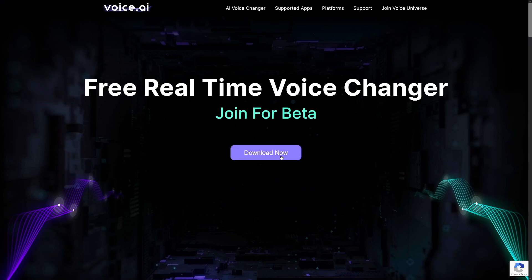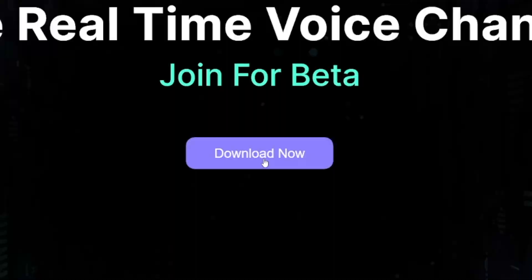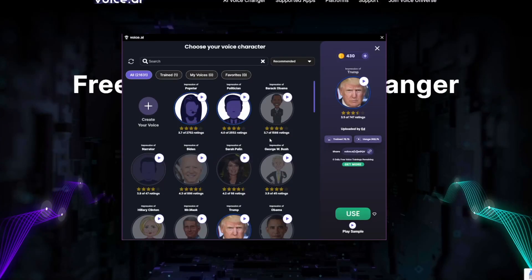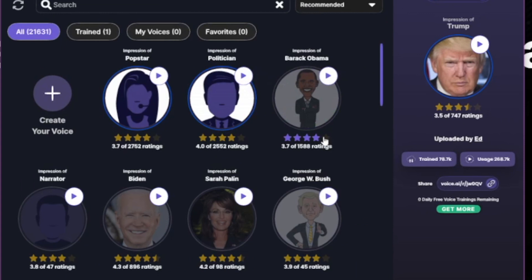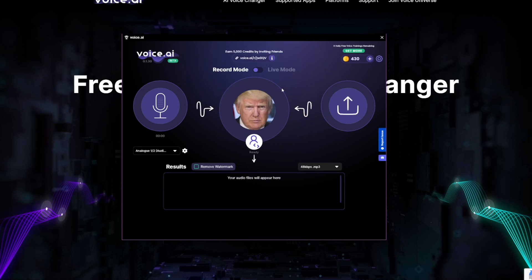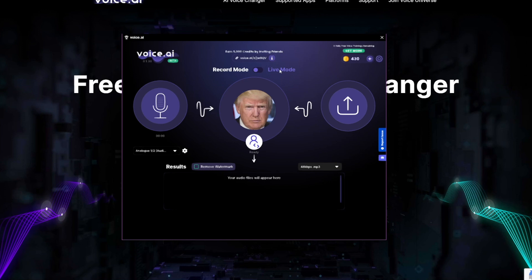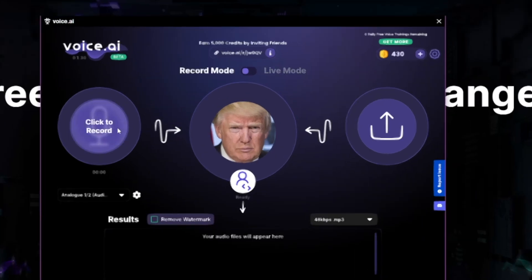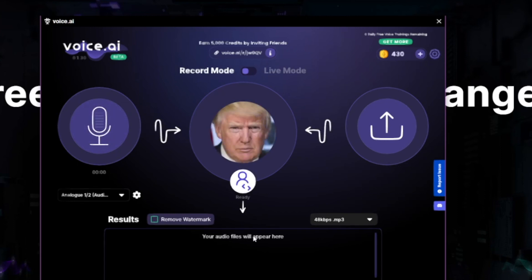You have to download this to your computer — it can't work in a browser, it's a software. Once you download it, first enter your email and password, then you can choose a character voice. There are many options. When you first open the program, you'll see record mode and live mode. If you want to record your voice, just click record and it will output the changed voice in the character you've chosen.